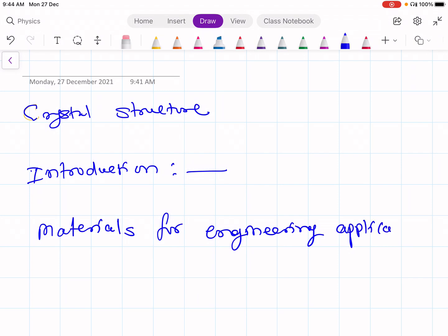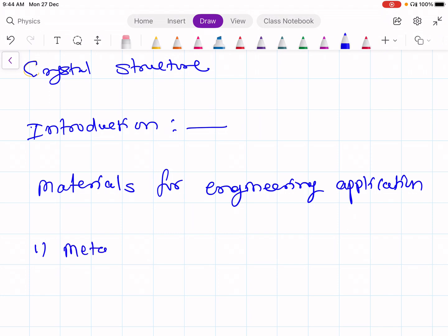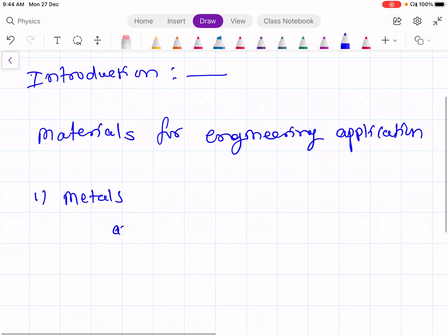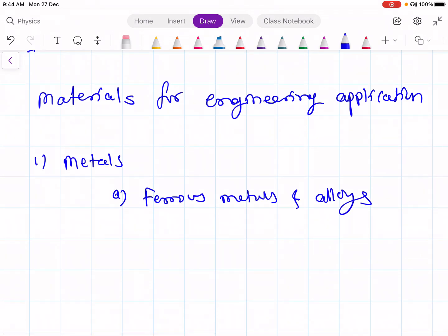These materials are classified into four different groups. The first group is metals. In metals there are two subgroups. One is ferrous metals and alloys, which consists of iron, carbon steels, alloy steels, stainless steels, tool and die steels, etc.